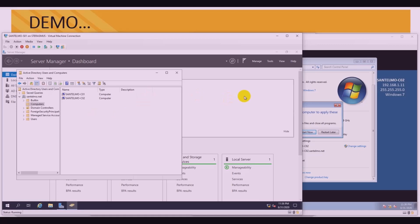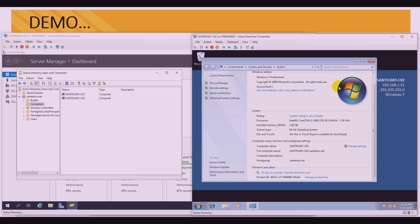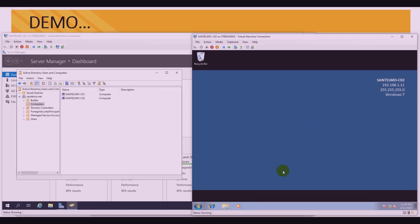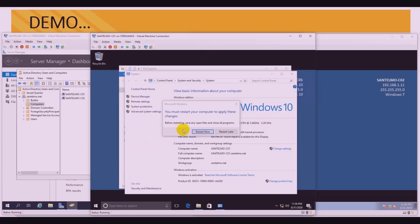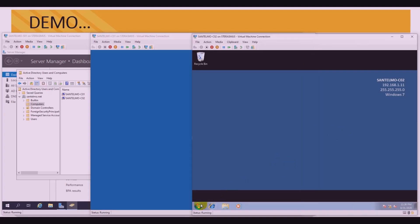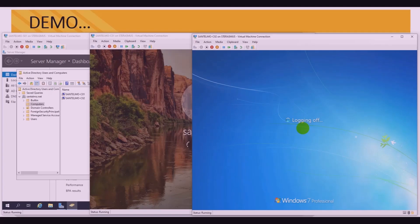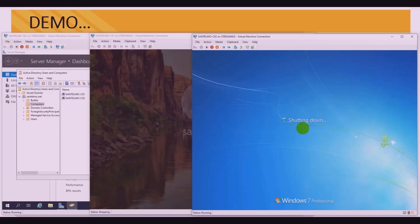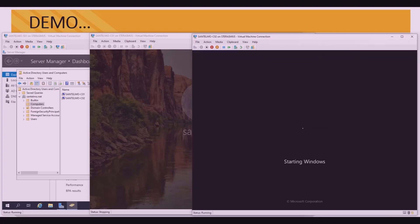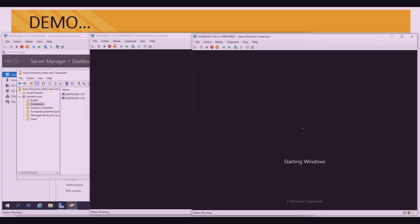Let's go back to the clients and restart them. Restarting the Windows 7 client, and also restarting the Windows 10 client — let's open Windows 10 and restart it now.